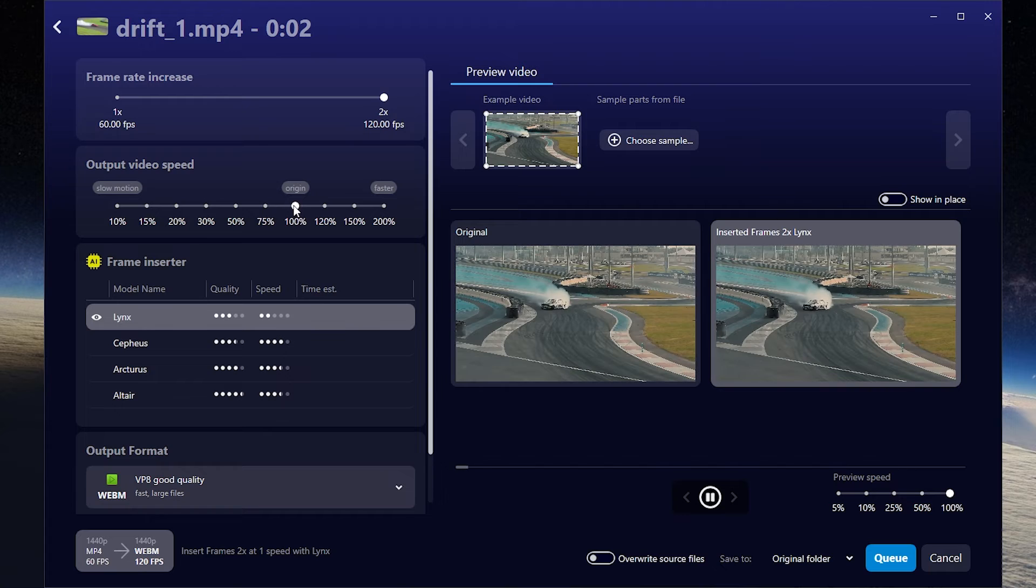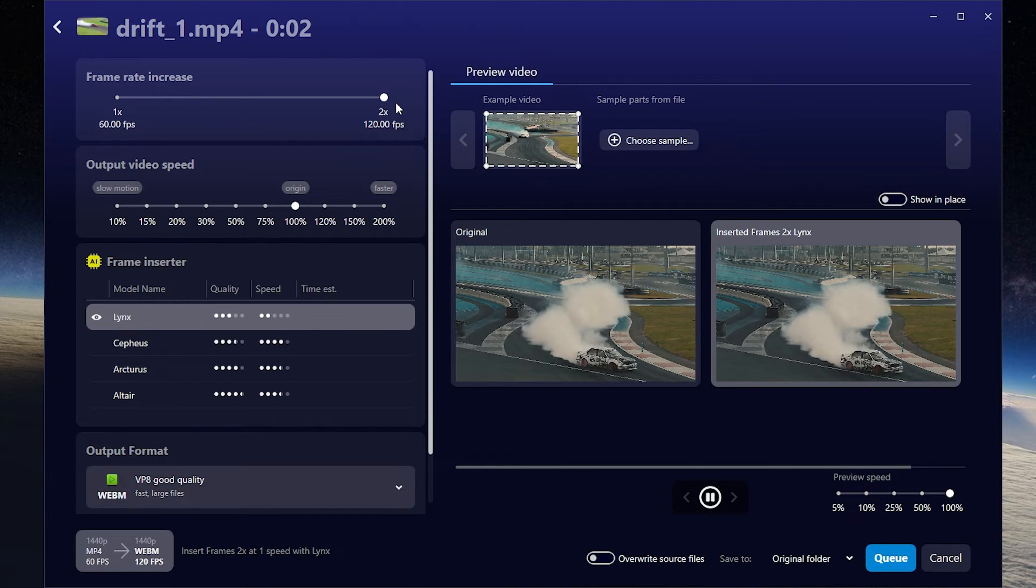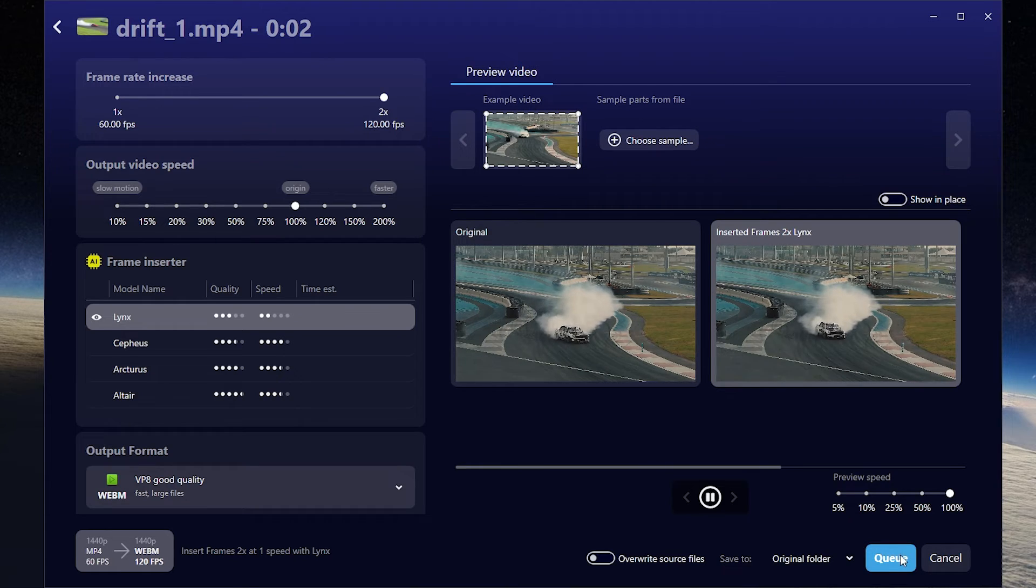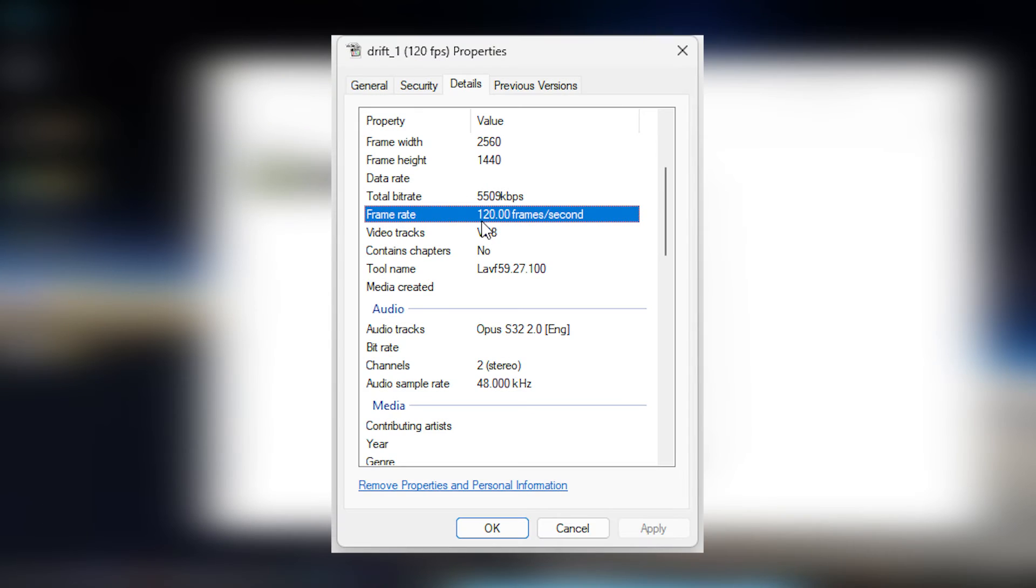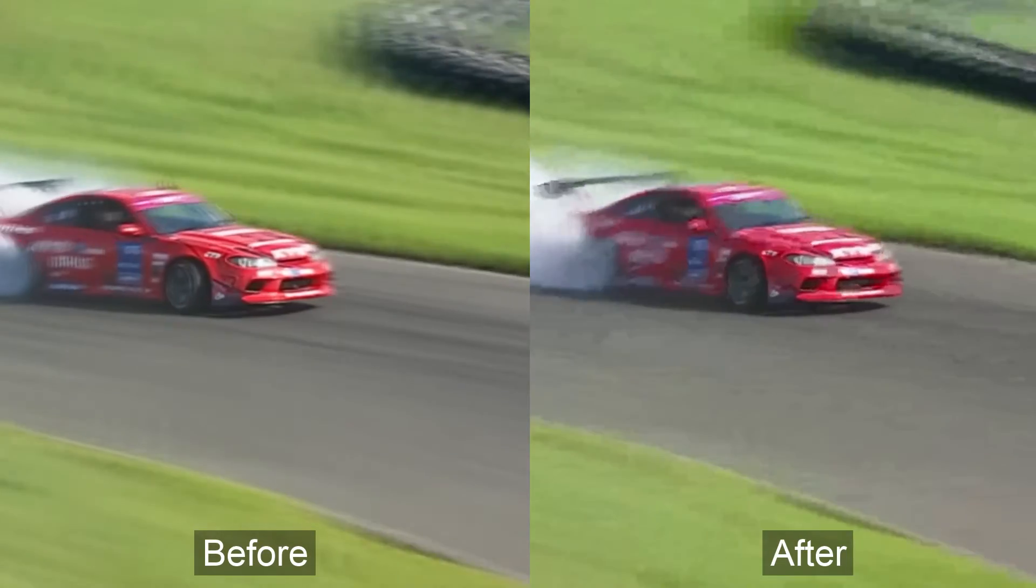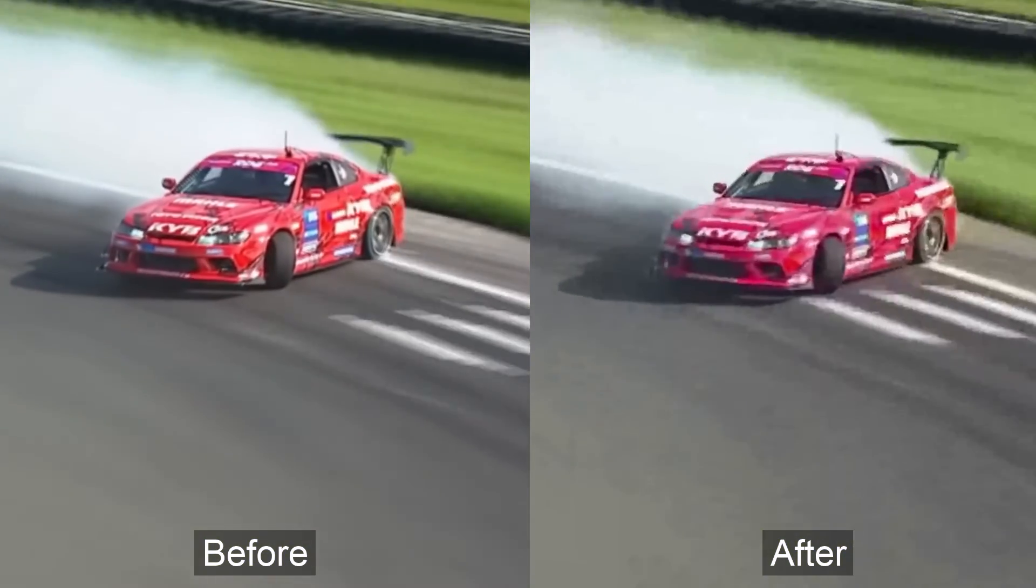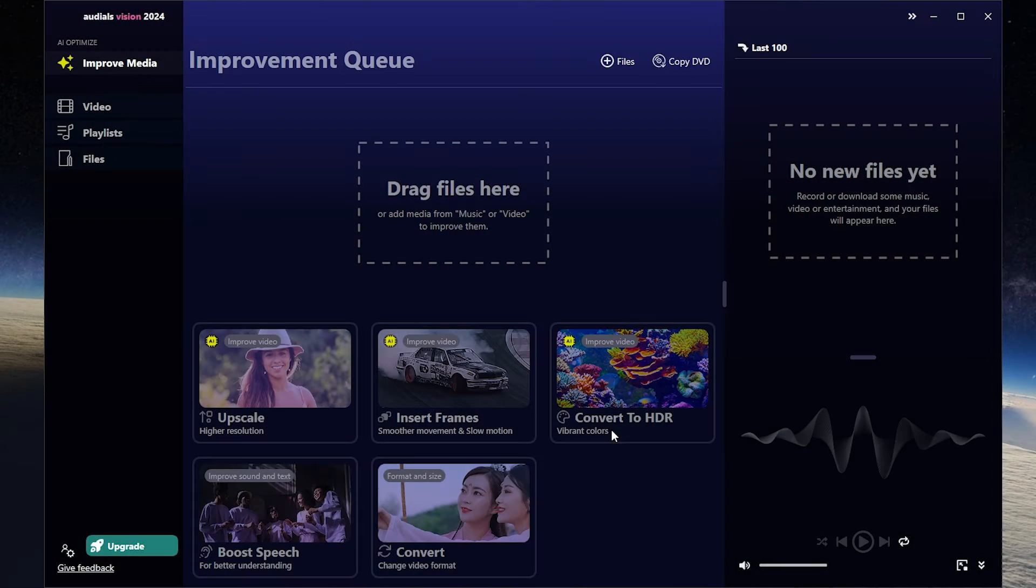Here you can set the options. For example, let it be original 100% and 120 frames per second. Then press Q and click start. Let's see the result. We have 120 frames per second right now. Let's check the video. It became more smoother like it was before.